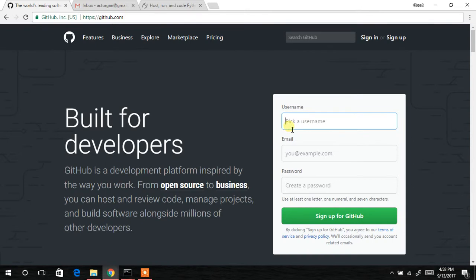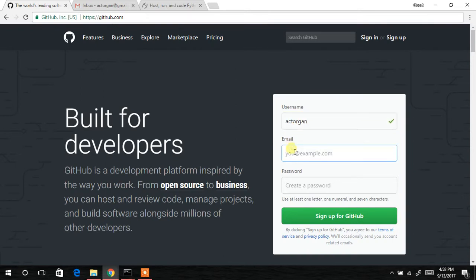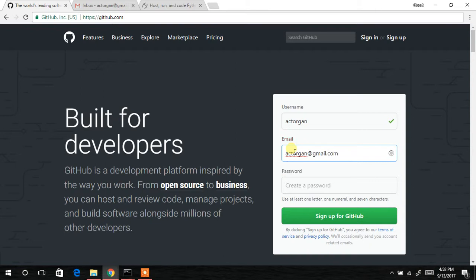Your username - so I'm going to type @ectorgan. Then the email address - input your email address over there: ectorgan@gmail.com. And then you type in your password as well, so I'll type that.